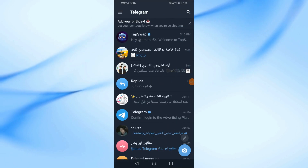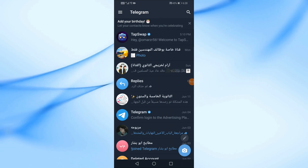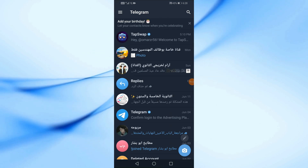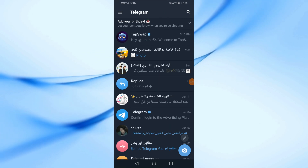After that, open the Telegram application. Then in the search box at the top, type Hamster Combat.